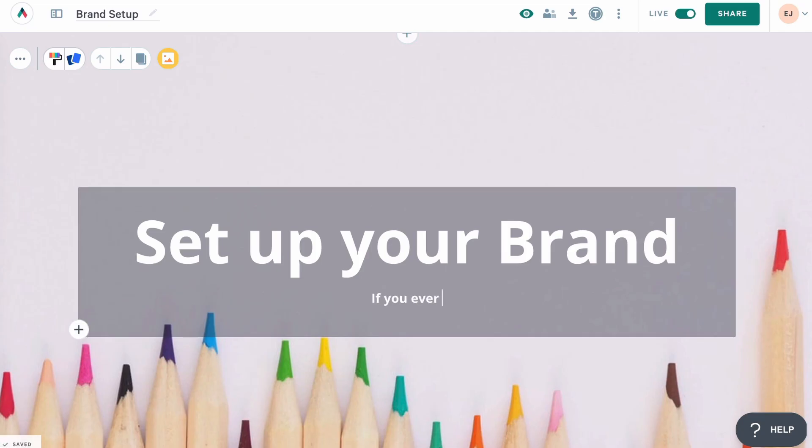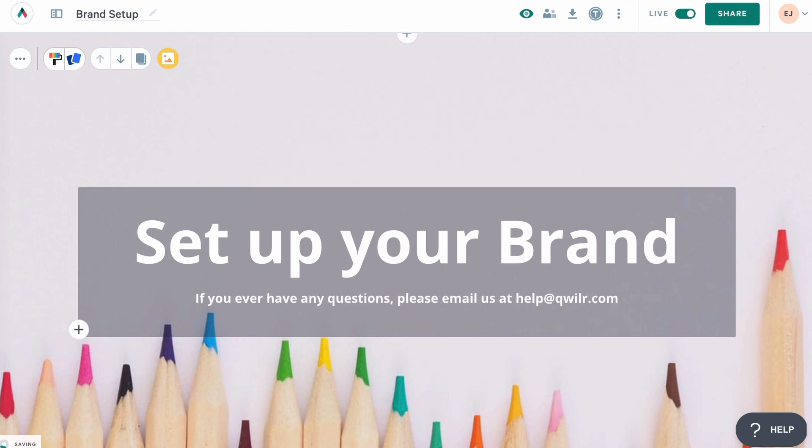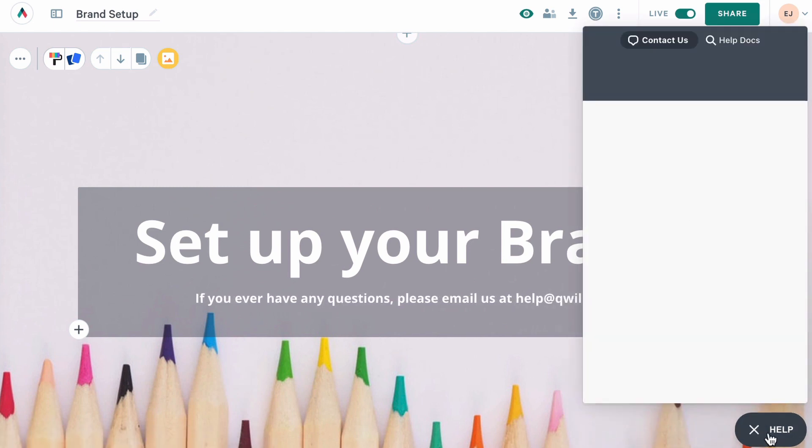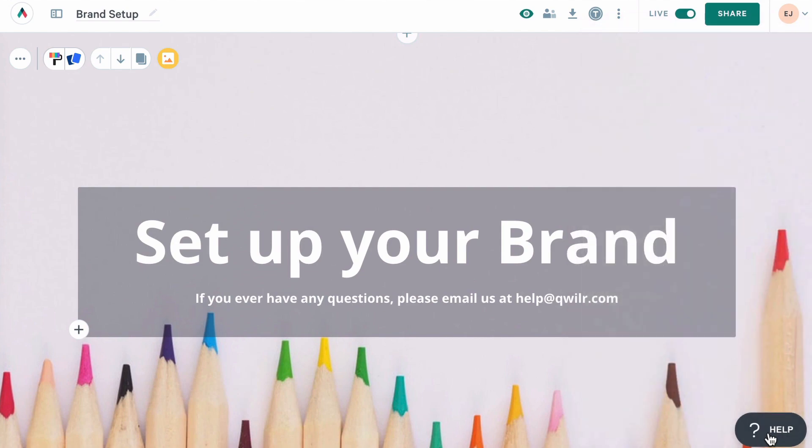And that's all there is to brand setup. If you have any more questions about how to set up your brand or anything else, please email us at help at quiller.com or use the help button in your account.